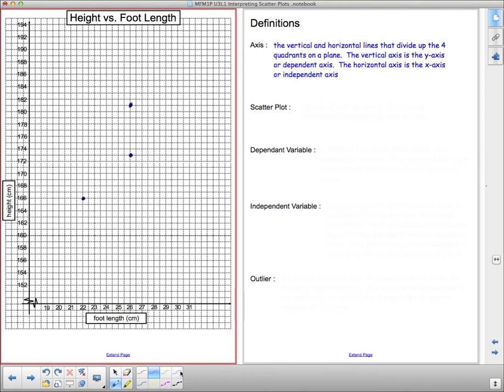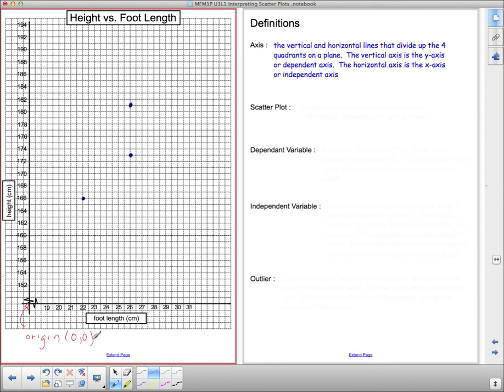The point where the x-axis and y-axis meet is called the origin, and it's always zero zero. If we don't want to start at zero zero, if we think it's unnecessary because nobody has a foot length of zero or height of zero, then we put these little jagged marks to show we're not starting at zero. That's what those marks mean.